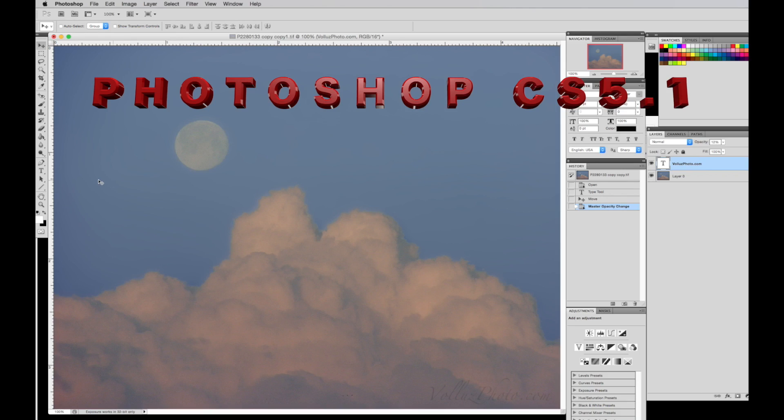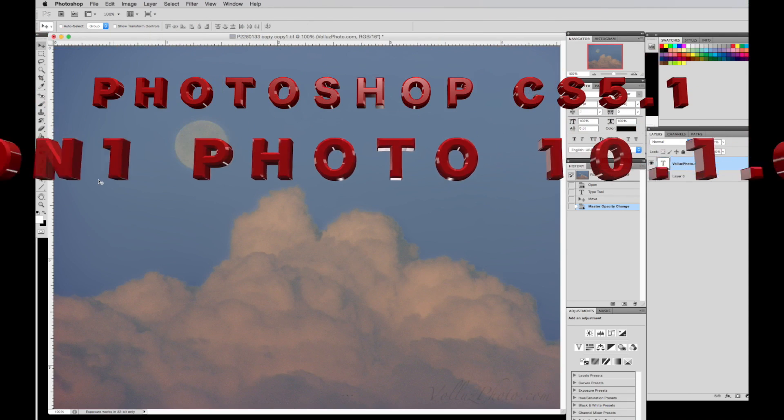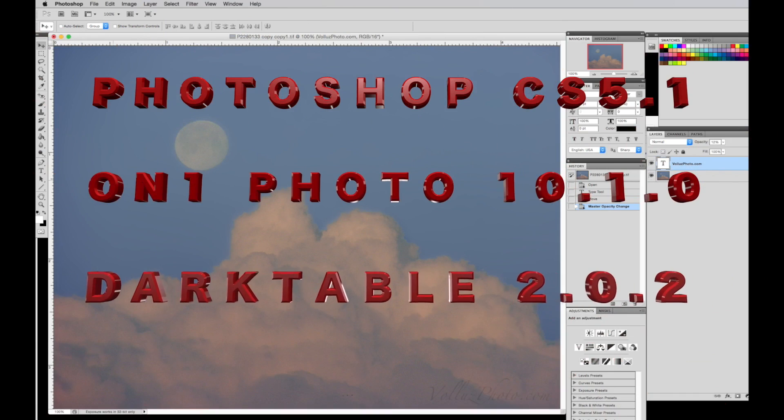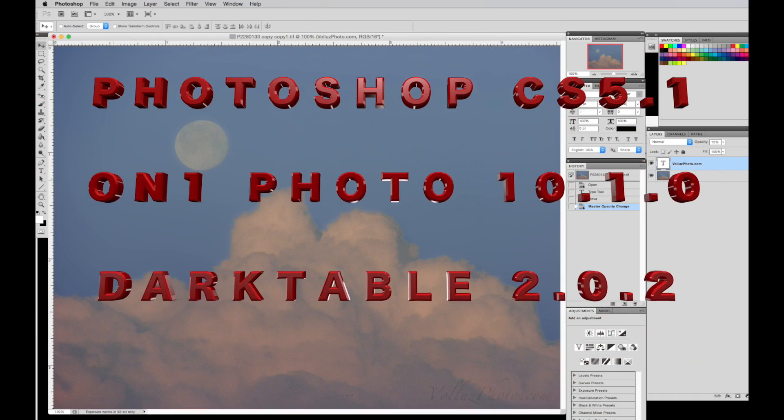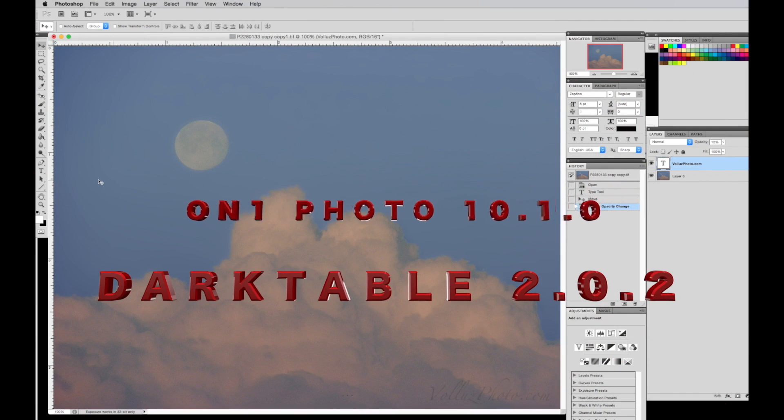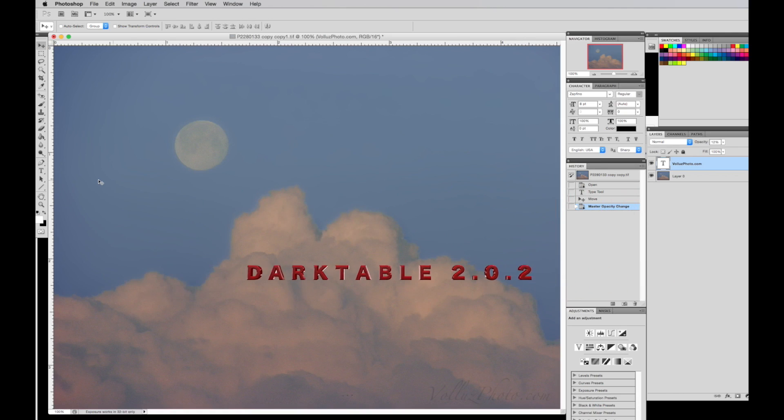Photoshop has the best text features of the applications we are comparing. I will show it here so that we can compare it to the capabilities of On1 Photo 10 and Darktable. I am using Photoshop CS 5.1, On1 Photo 10.1.0 and Darktable 2.0.2.